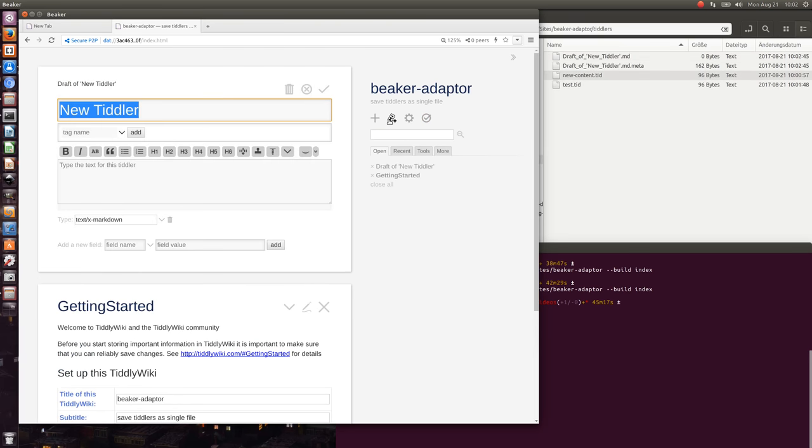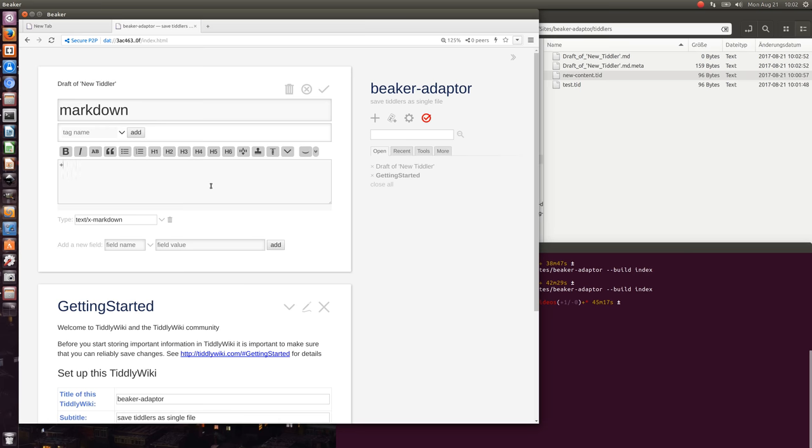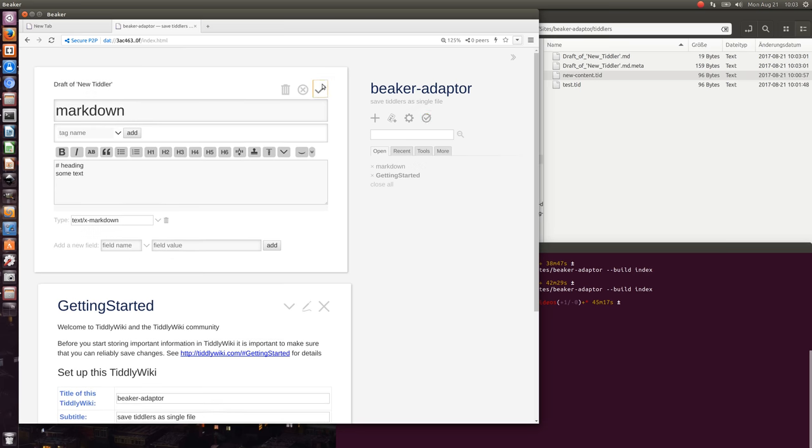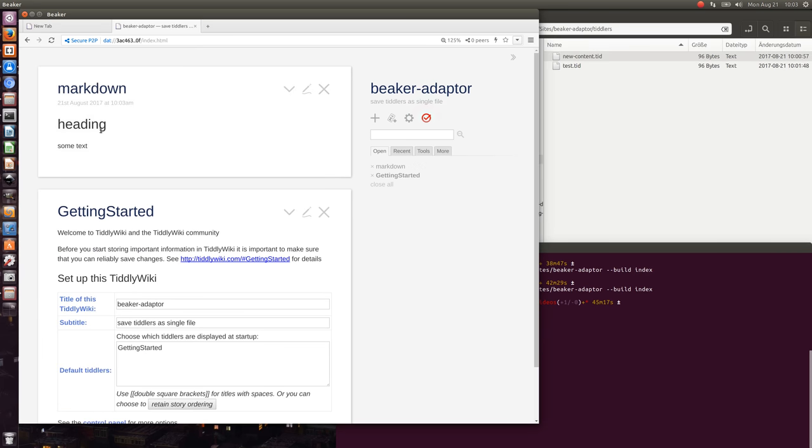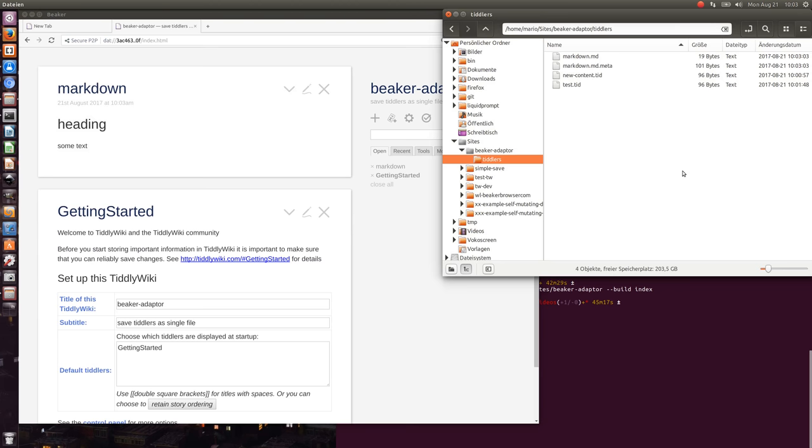I can create a new tiddler called Markdown, create a heading, add some text, and save it.